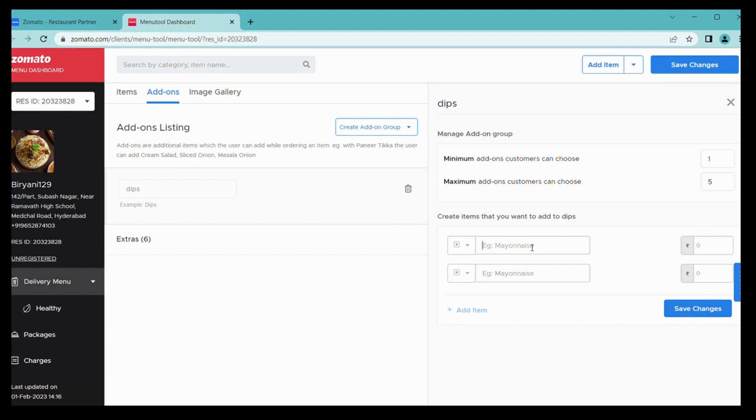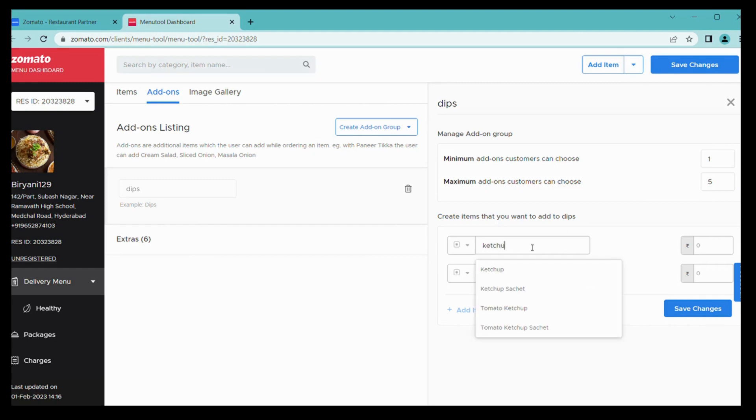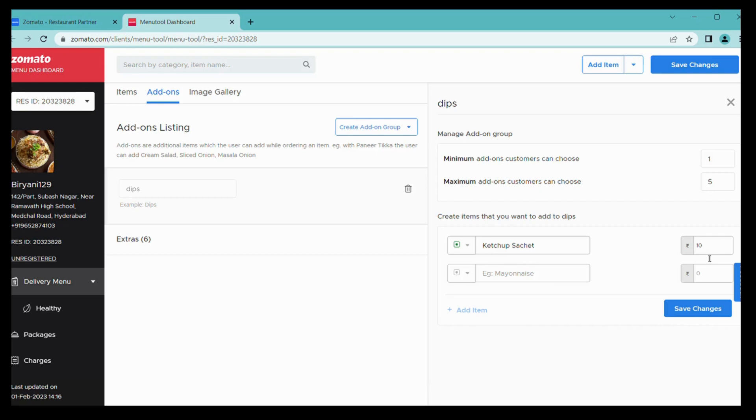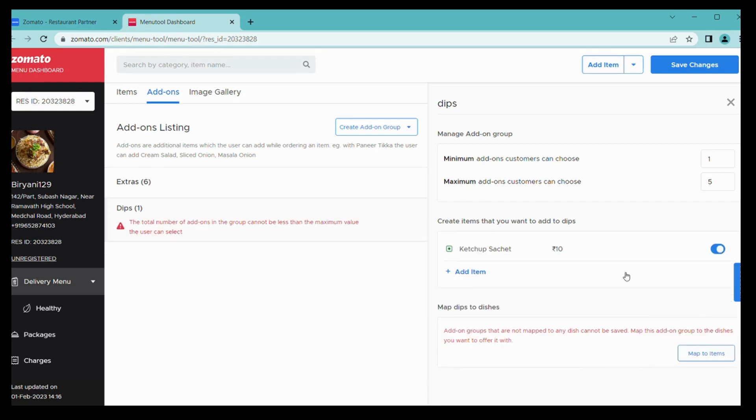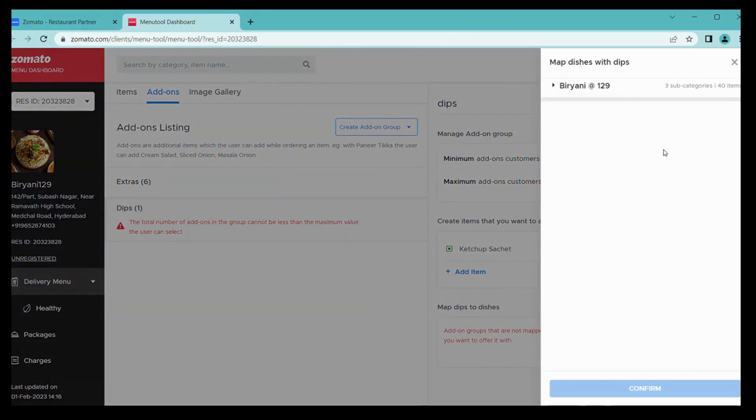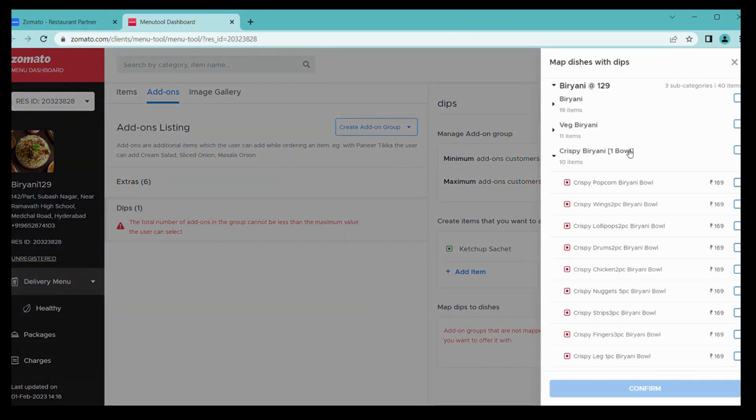You have to enter minimum add-ons customers can choose. Maximum, I am entering maximum five. From here you can add your items add-ons. I am adding ketchup sachet and choosing veg and entering price.